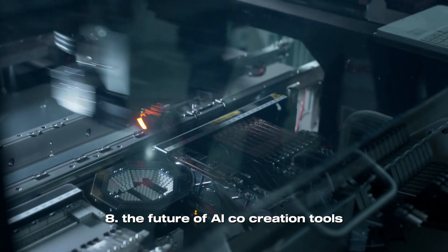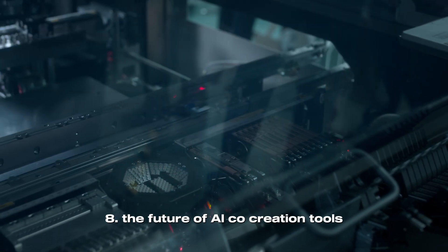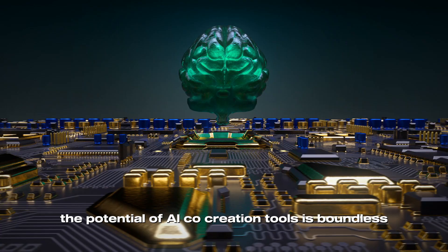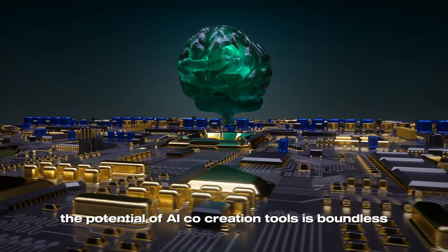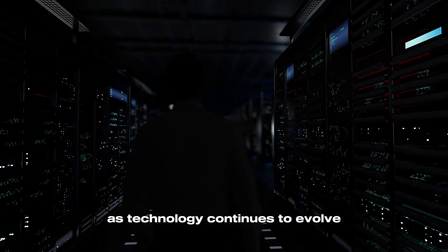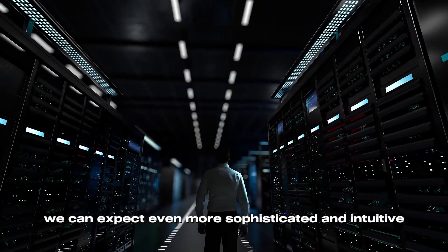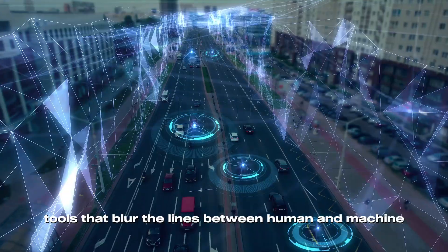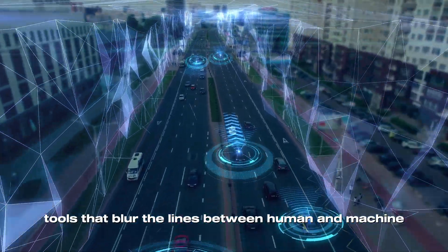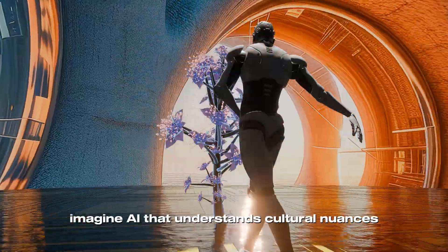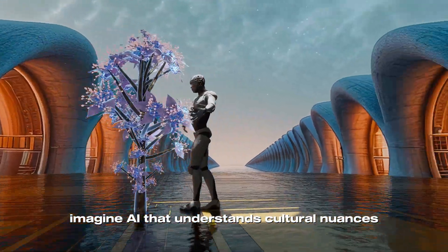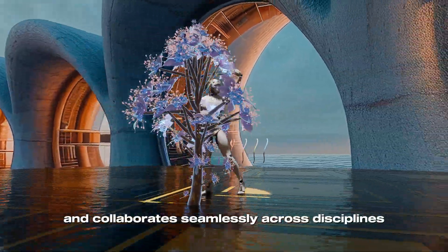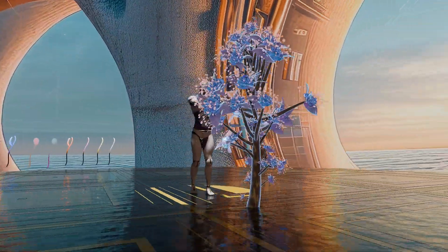The Future of AI Co-Creation Tools. The potential of AI co-creation tools is boundless. As technology continues to evolve, we can expect even more sophisticated and intuitive tools that blur the lines between human and machine creativity. Imagine AI that understands cultural nuances, adapts to individual preferences, and collaborates seamlessly across disciplines.